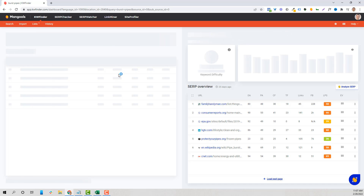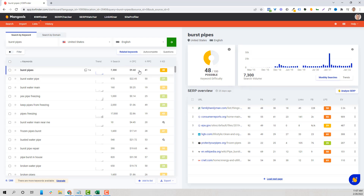'Burst pipes' will have fewer searches overall, but more specifically it's going to be somebody further along in their search. It might actually cost less — they're in an emergency situation and not looking generally for a plumber, they're looking for an emergency solution. This works for everything from a power outage, leaking roof, broken water heater, to an electrician dealing with an electrical fire or carbon monoxide.